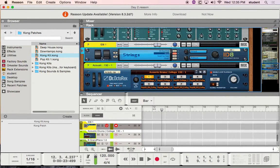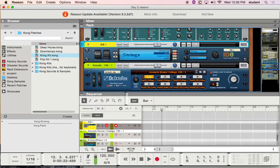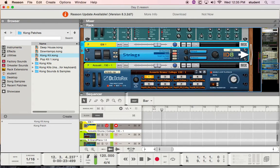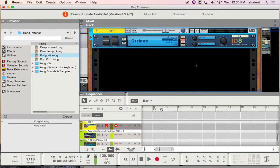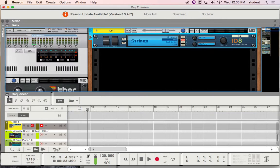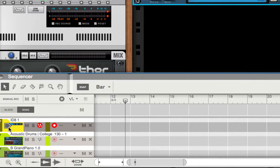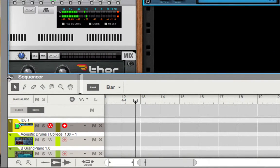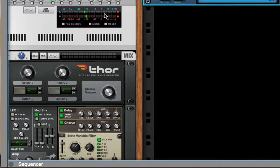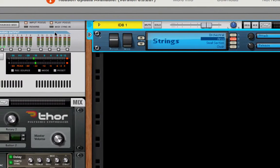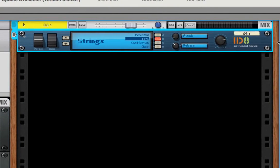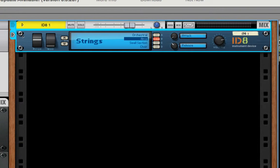We're going to talk about the ID8. I'll move it over to the next rack so it's by itself — you don't have to worry about all the clutter going on there. Down in the sequencer, just want to make sure it's highlighted with this little arrow, which shows that I'm playing it. The ID8 is a very simplistic yet unique instrument device.